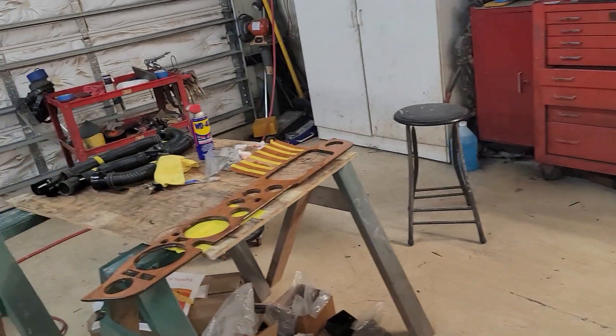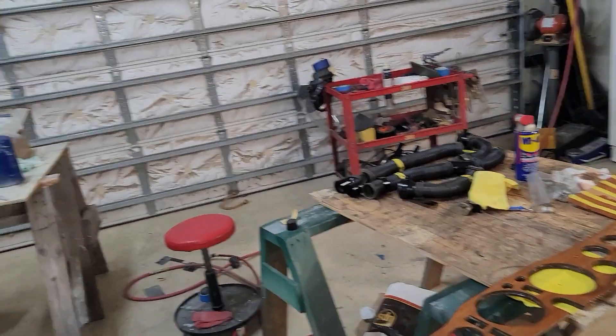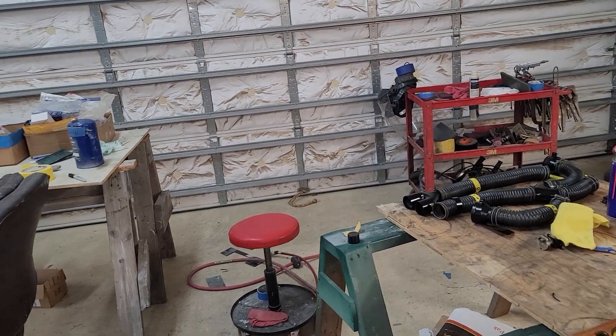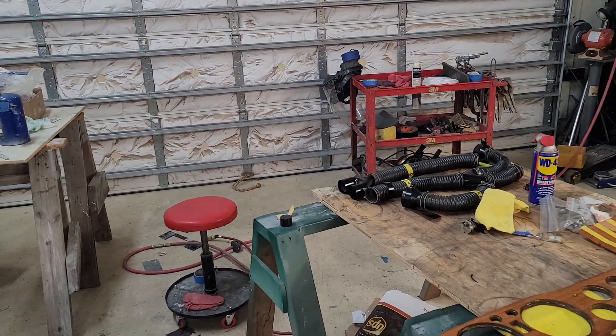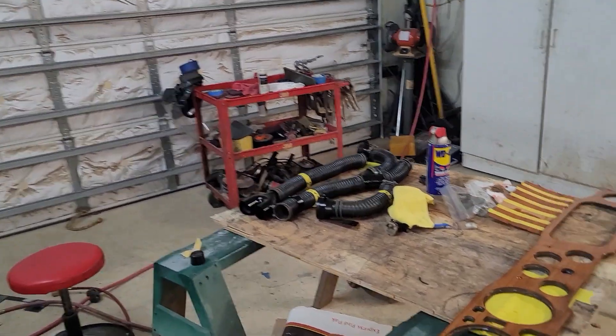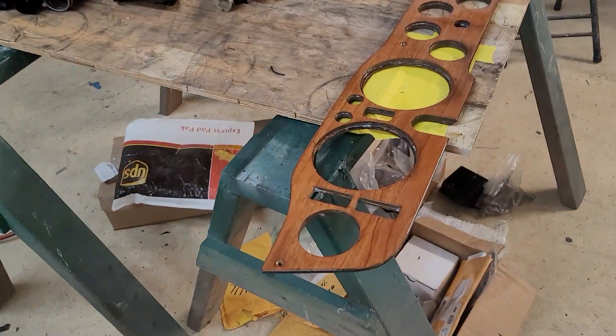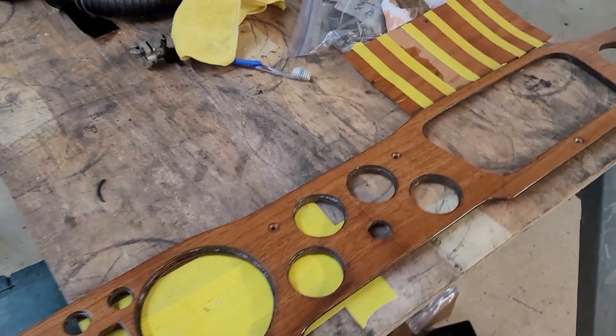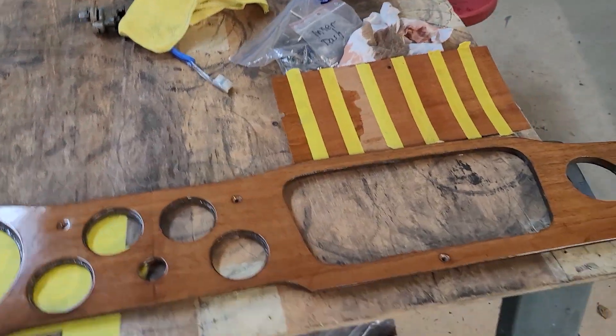Let's see, what else did we do? Did we do anything else? Yeah, that was about all we got done today. Yeah, this dashboard, we spent hours on this thing.